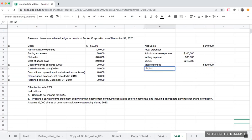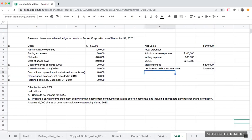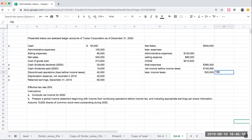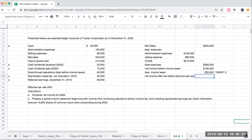My net income before income taxes is going to be $540,000 minus $390,000, or $150,000. Less my income taxes, which is going to be $150,000 times 20%. Now I'm going to get to my net income after tax before discontinued operations. This is going to be $120,000.